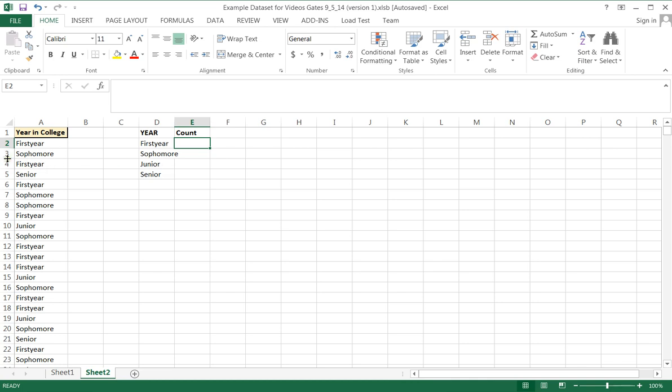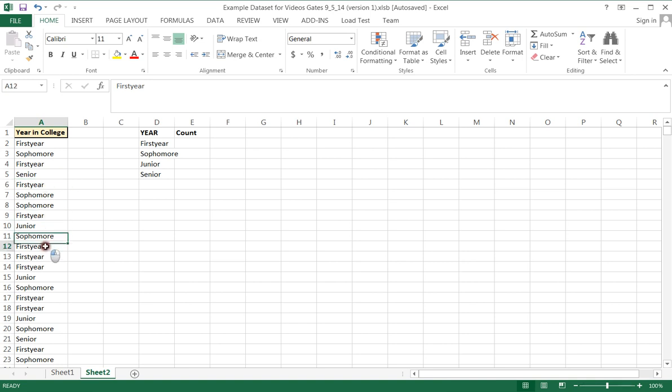But we don't actually want to go through and say, okay, how many first years? We've got one, two, three, four, five. Because if your data set is enormous, this would take quite a bit of time.